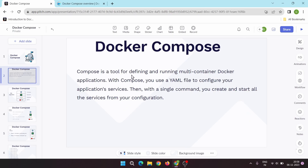So basically Docker Compose is a tool for defining and running multi-container Docker applications. With Docker Compose you can use a YAML file to configure your application services, and then with a single command you can create and start all the services from your configuration.